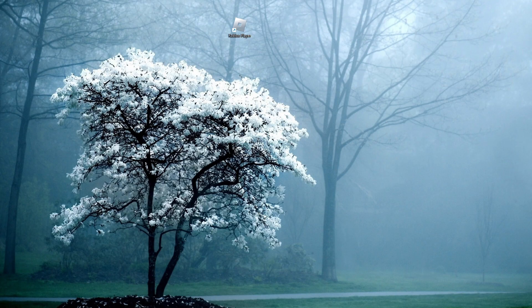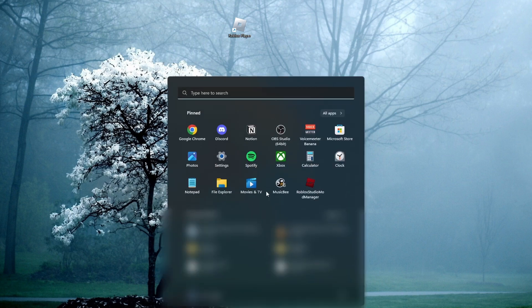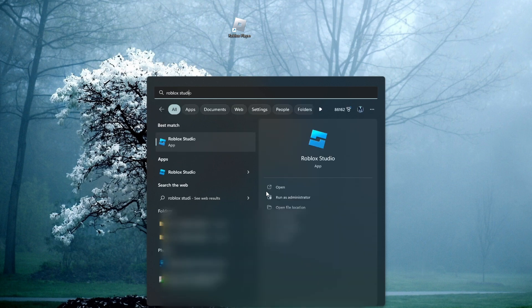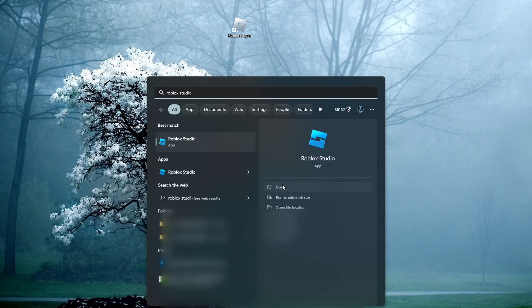The first thing we should start off with is actually installing Roblox Studio on our computer. If you have the Roblox Player app already installed on your device, then you most likely already have Roblox Studio installed as well. If you're unsure, on Windows you can hit the Windows key, start typing Roblox Studio, and you might see it pop up. If you can open it, it's already installed; if not, we'll download and install it.